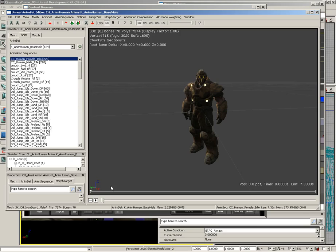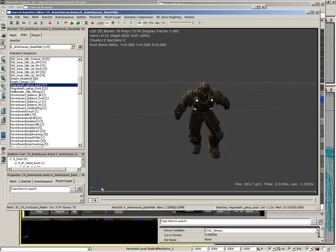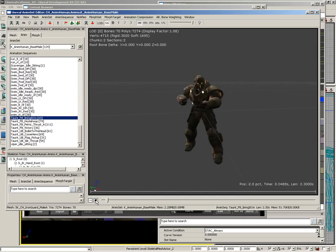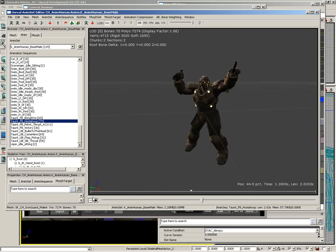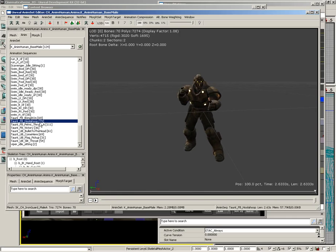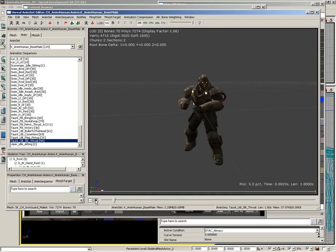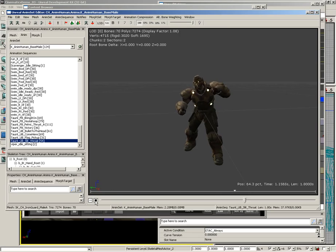This is a list of all the different animations that exist inside this anim set. There are a bunch of them - there's a Human Female Idle which on a guy model looks just hilarious, he's just standing there with his hip out. We can scroll down - here's the Feign Death get-up, which looks really cool. If we scroll all the way down to the bottom we see the taunts: Bring It On, the Hula Hoop, and all the way down we've got the Slit Throat, which is what we're going to make our robot do.